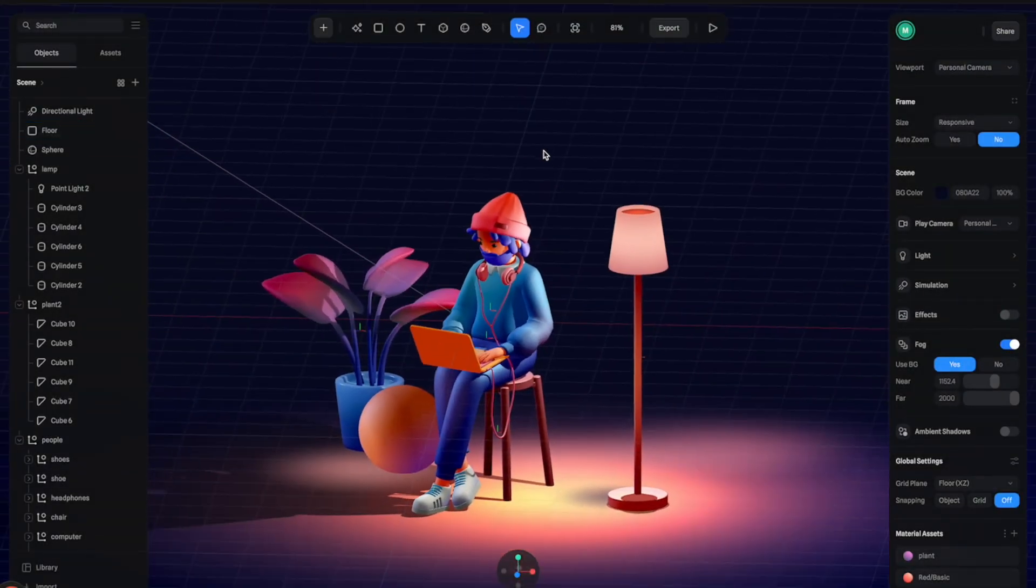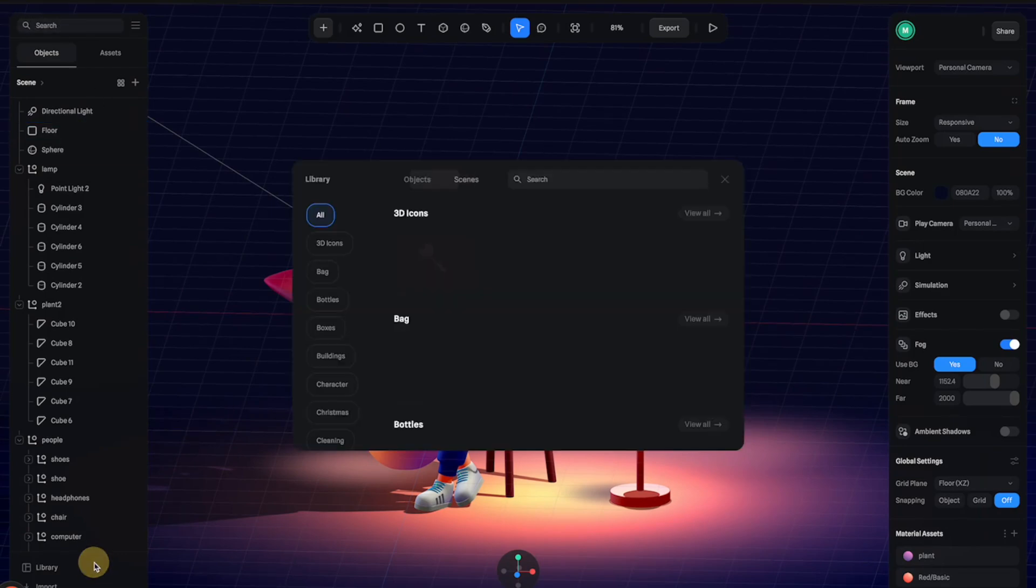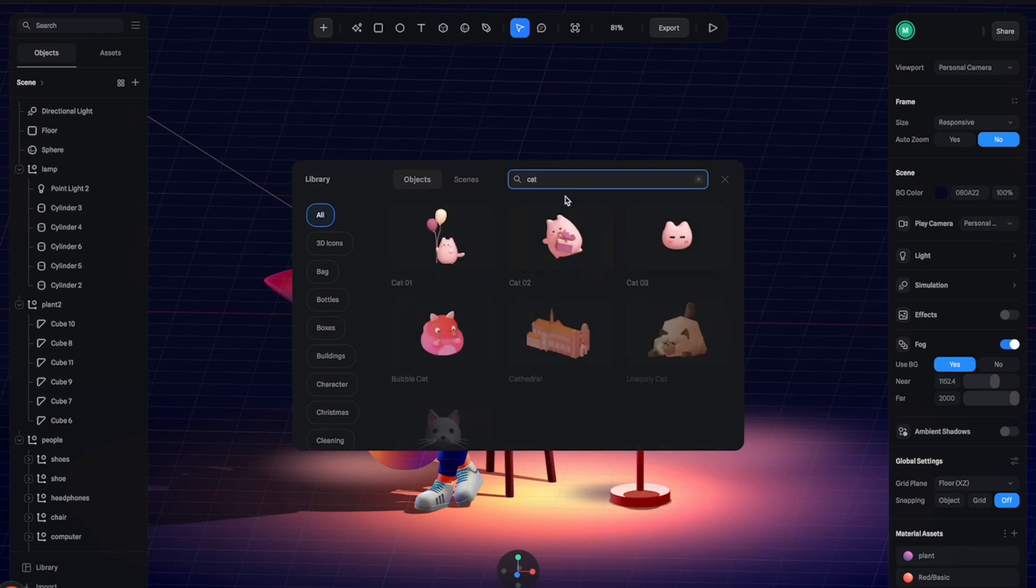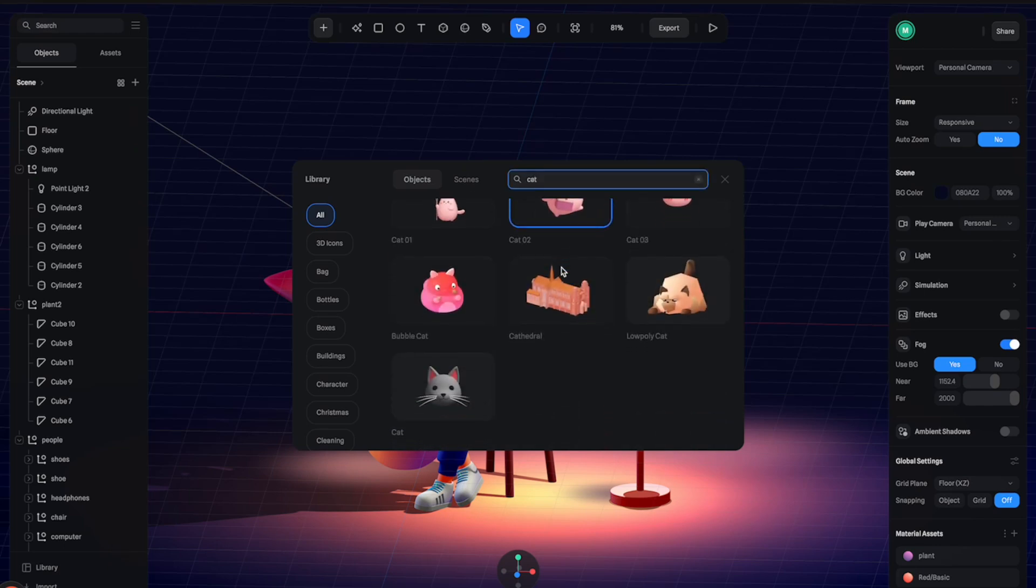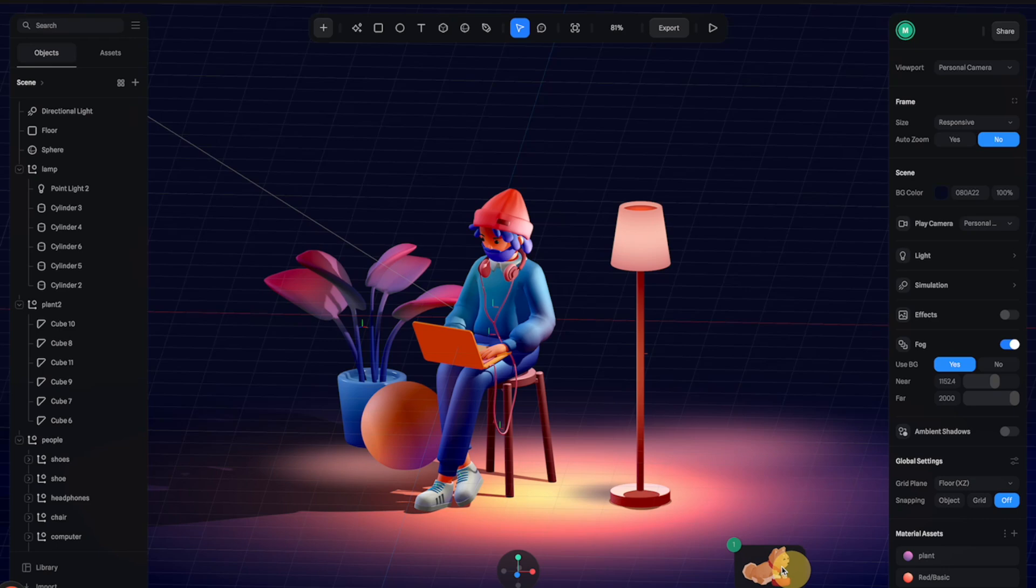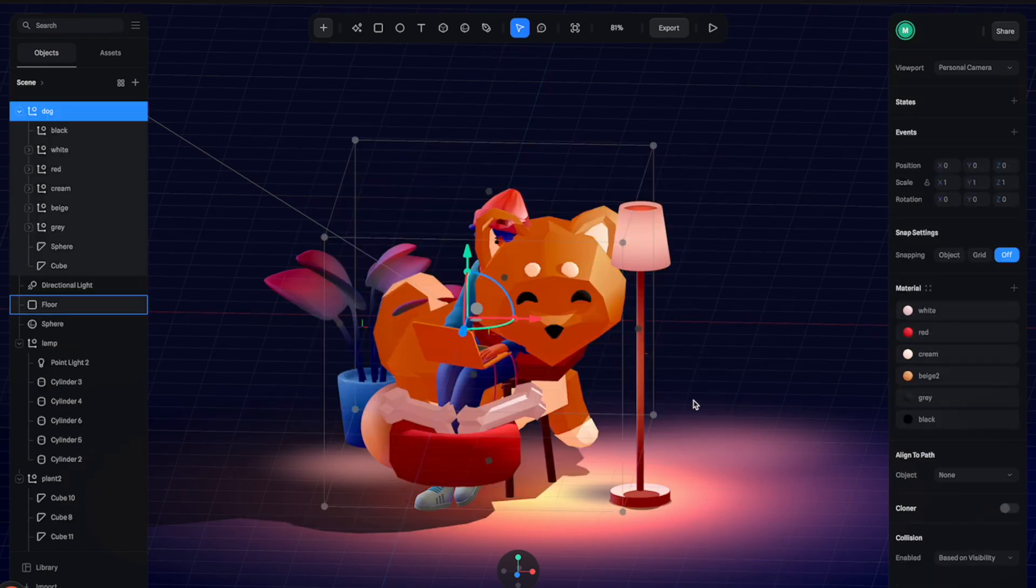The next thing I want to do is add some more stuff into the scene so it can fill up the scene and make it look more lively. Let's open the library here and search for maybe some kind of animal, maybe a dog. Yeah, we have this really cute puppy here. It looks like a Shiba Inu.